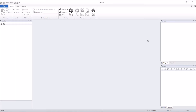Hey everybody, Nick Dingle here again for another Construct 2 tutorial. I thought it's about time that I did another one for you guys. However, I'm going to disappoint some people because it's not going to be a full-on project like the last Super Mario Bros. series. What I'd really like to focus on is just simple gameplay mechanics that people are going to be able to apply to many different projects.